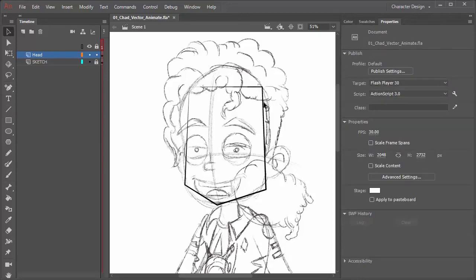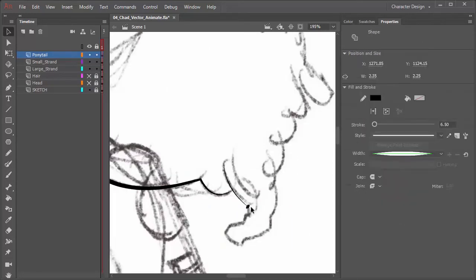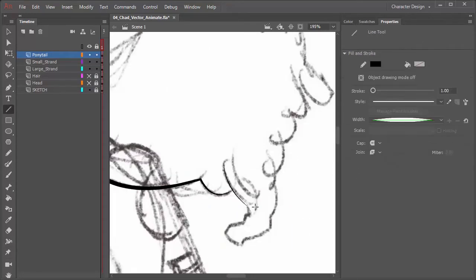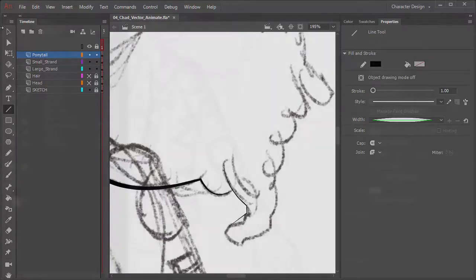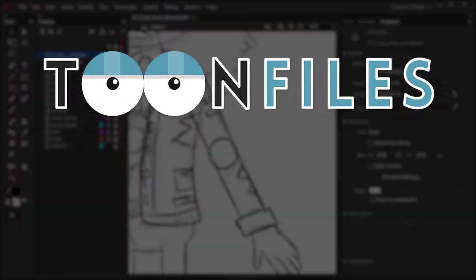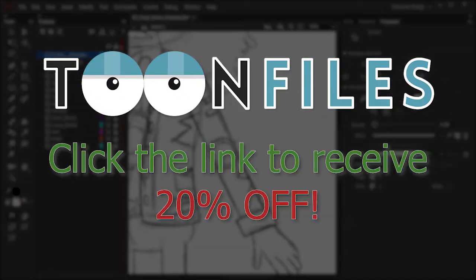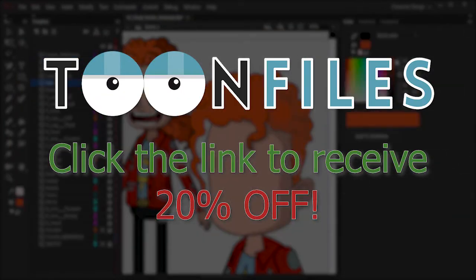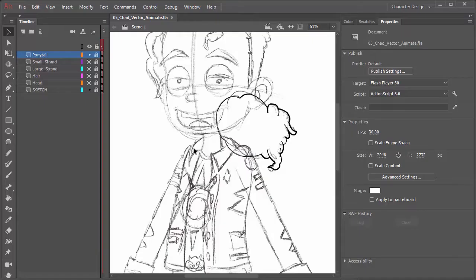This is just one piece on a multi-part course on designing characters inside of Animate CC. Pre-order on Toon Files and receive 20% off. Link is in the description.